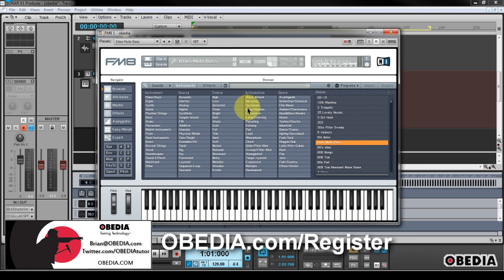My email is brian at obedia.com. You can get me on Twitter at twitter.com forward slash obediatutor, and find us on Facebook at facebook.com forward slash obediatutor. Thanks for watching, and until next time, happy music making to you guys, and take care.